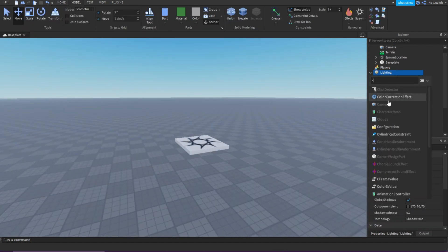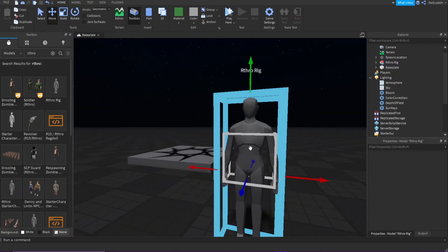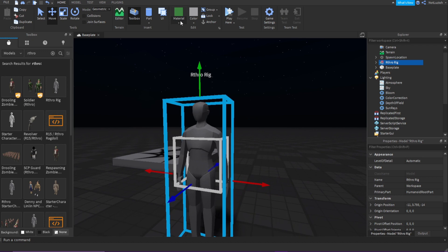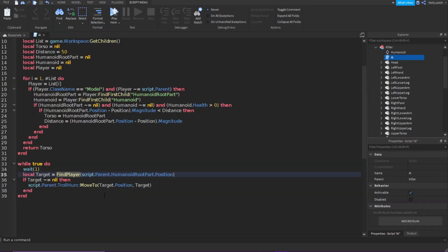After that, I wanted to change the lighting a bit, and then I added an auto rig. This was going to be the rig I used to make the killer. I was too lazy to make an AI script, so I just stole one from my older game.